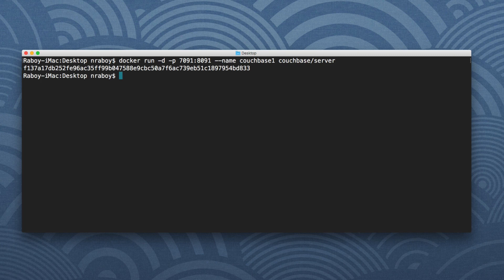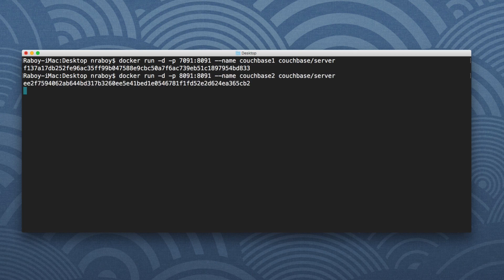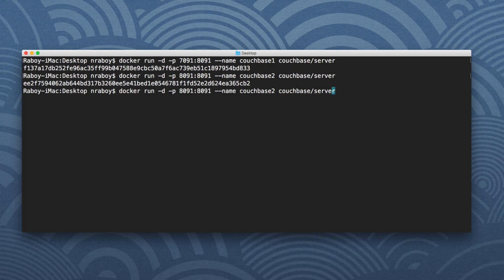That created one container — one instance of Couchbase. We're going to do the same thing again. This time it's going to be Couchbase two, and since we can't have duplicate ports, the host port will be 8091 mapping to container port 8091. Then we'll add a third node, jumping ahead to host port 10091.